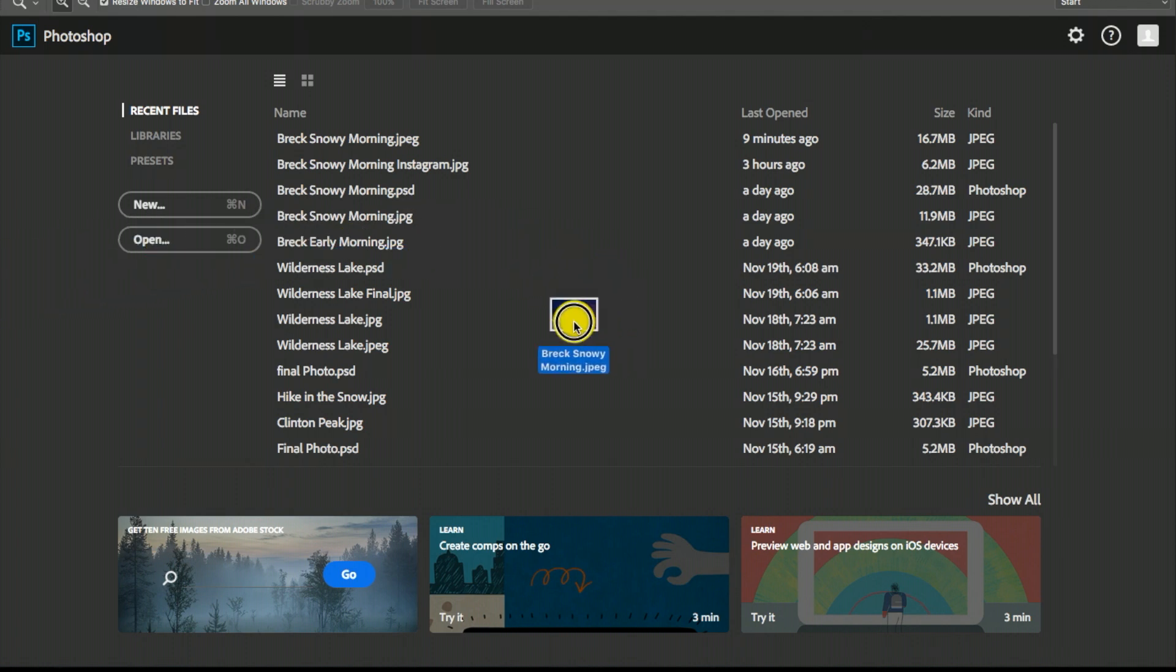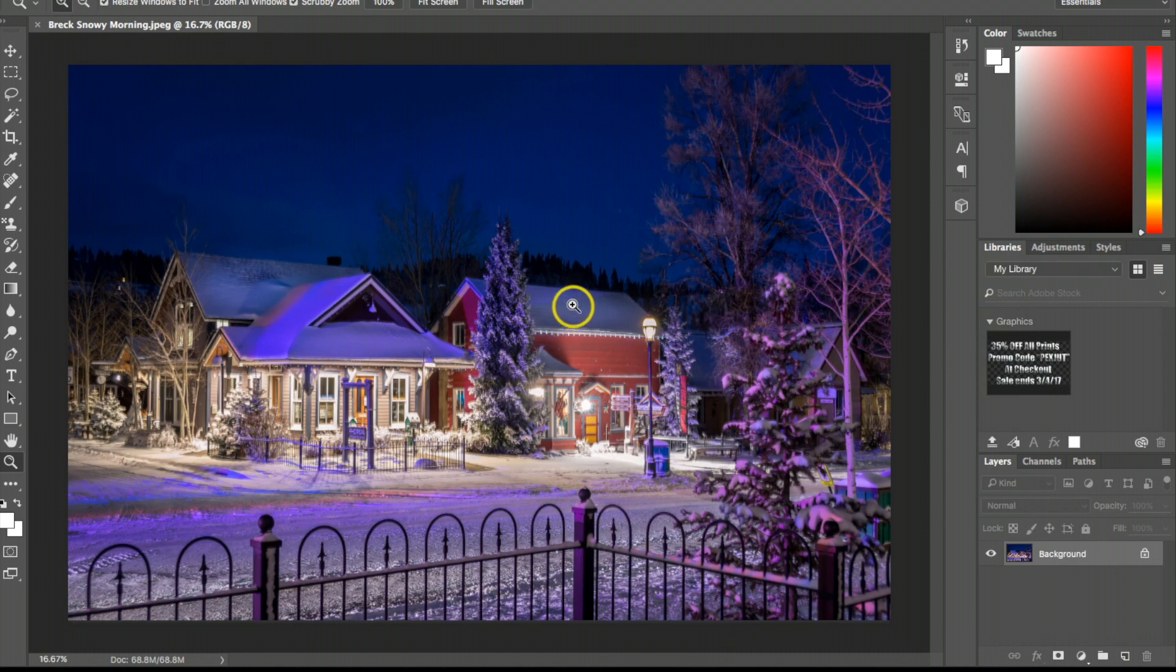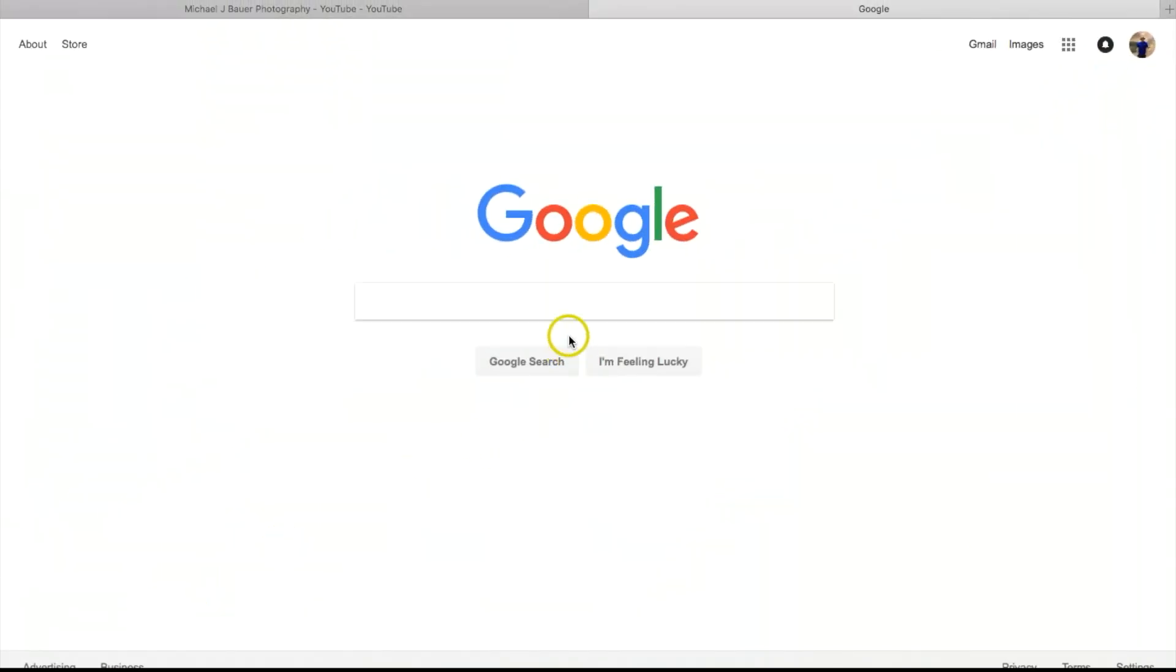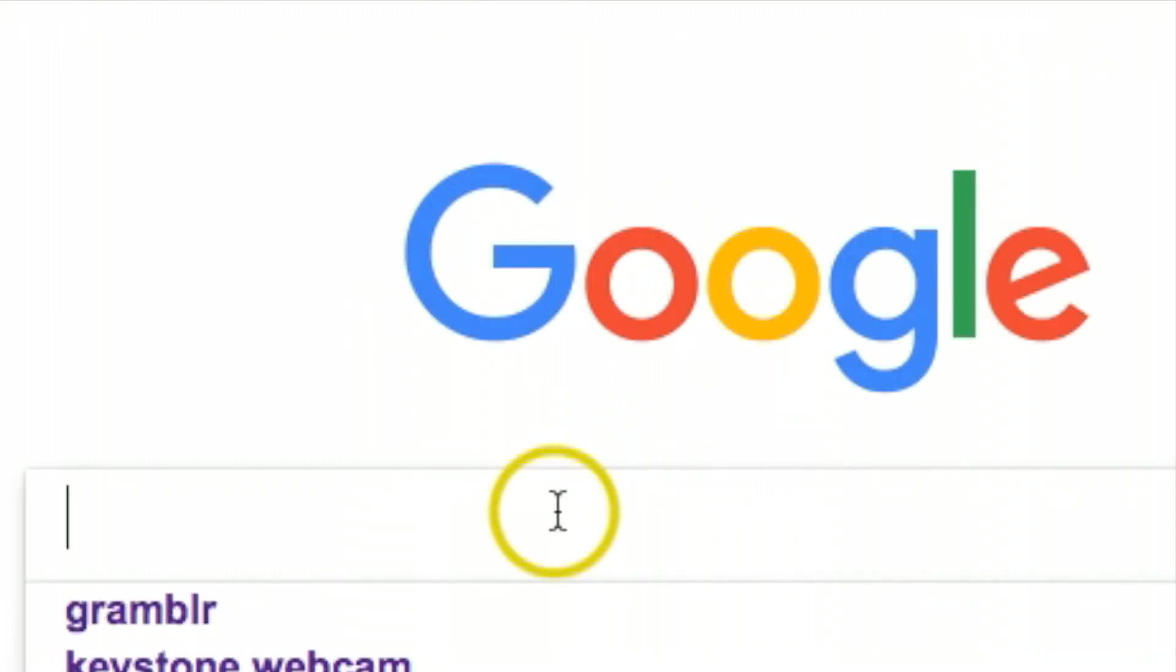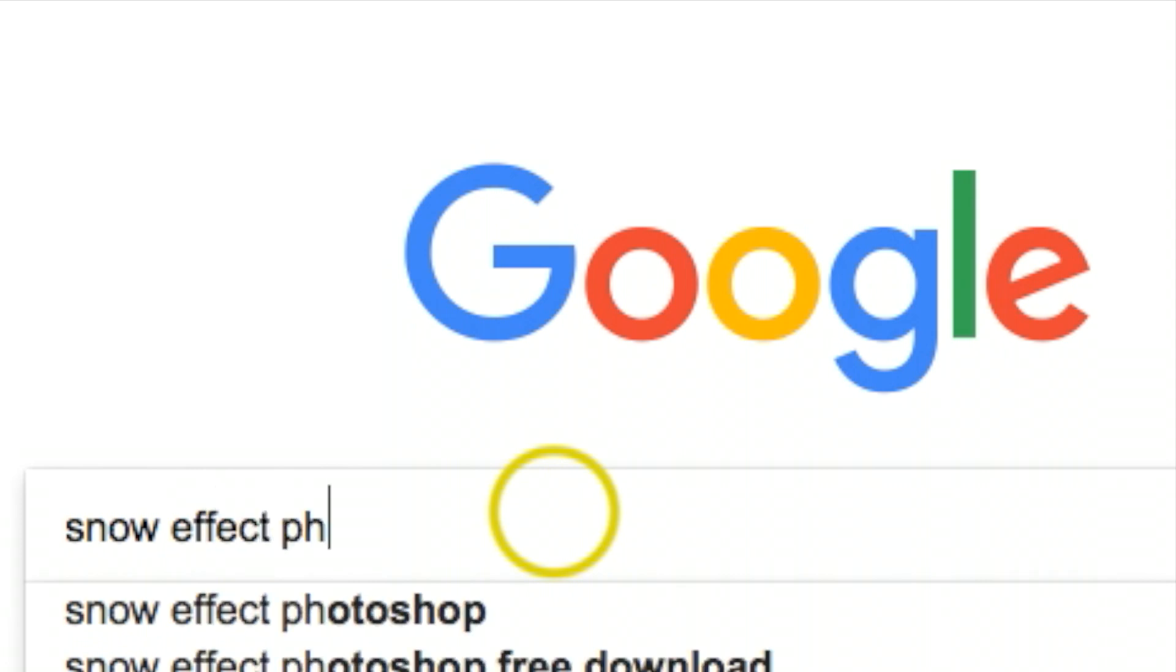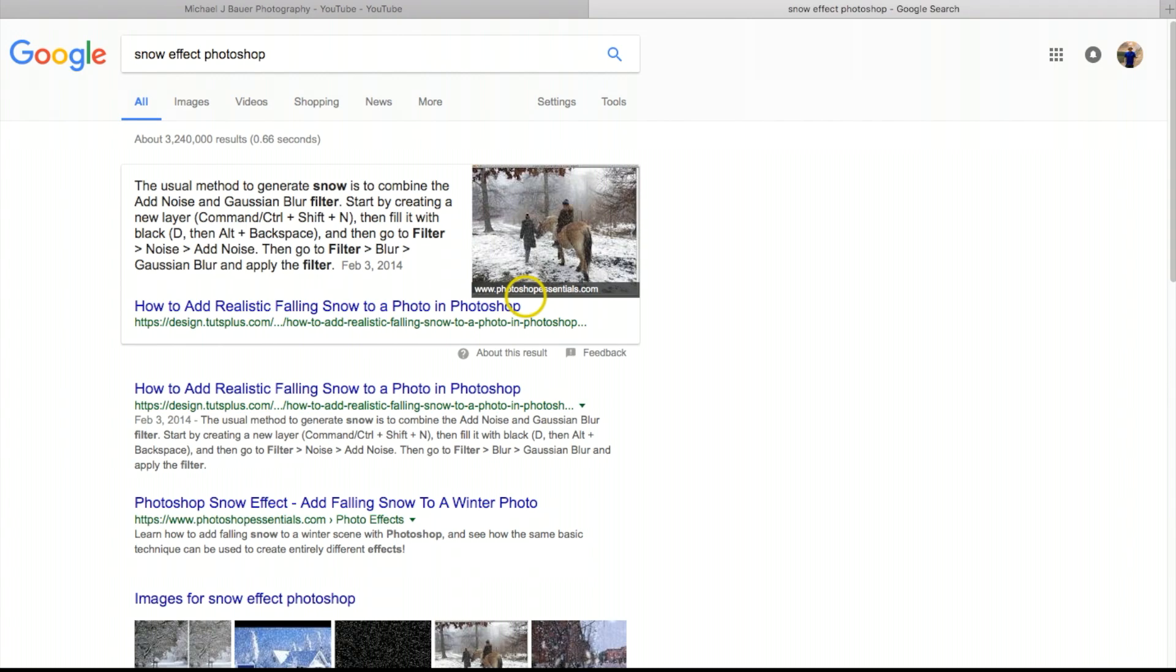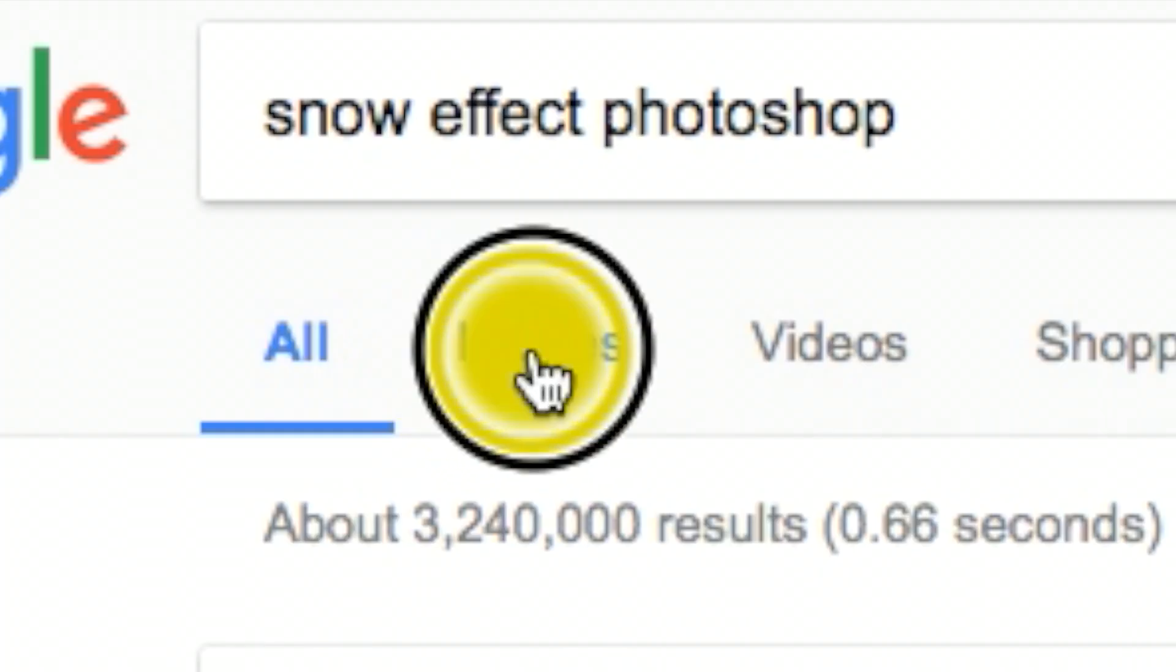Next thing we want to do is find a good filler for the snow effect. Go to google.com and let's search 'snow effect Photoshop.' Go under images and it's going to show you a bunch of different kind of snow effects that we could possibly use.